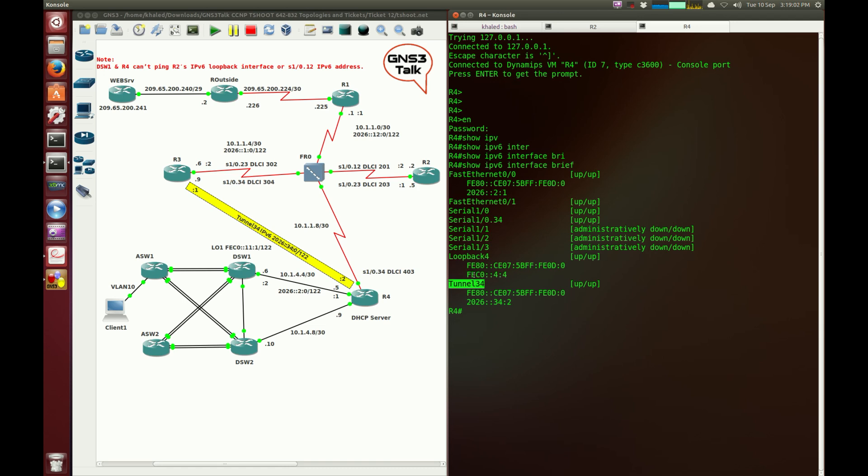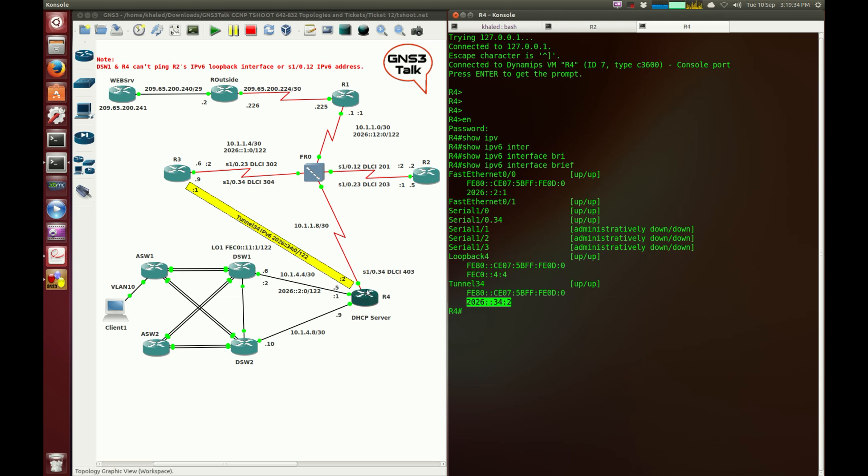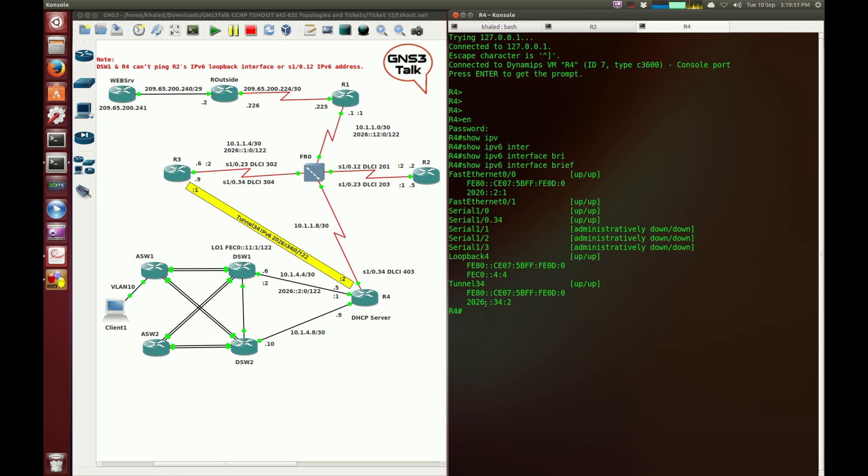If you watched my first or second video for this CCNP troubleshooting videos, you might have heard me saying something about Tunnel 34 being treated as an interface. You can see these interfaces are listed, and Tunnel 34 is listed as an interface as well. Tunnel 34 is actually an IPv4 tunnel, but we have configured an IPv6 within it. So instead of configuring the serial interface 34 with an IPv6, we create a tunnel, and then within that tunnel there is an IPv6 within it.